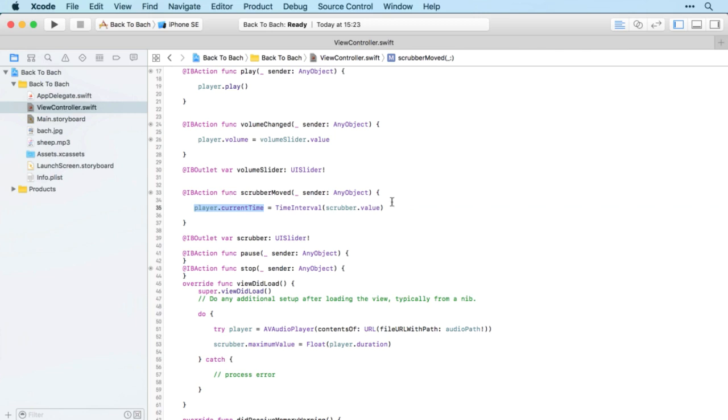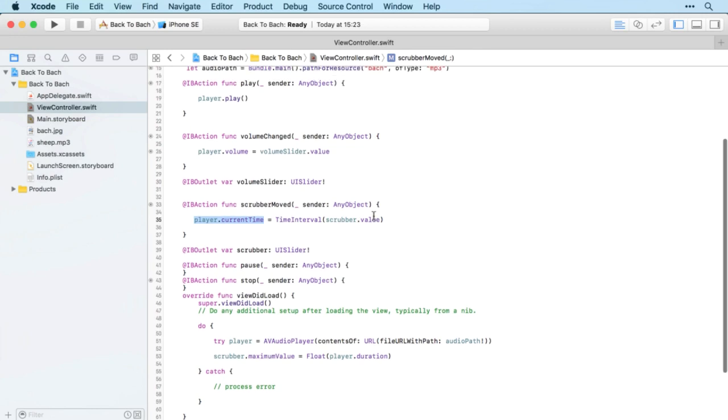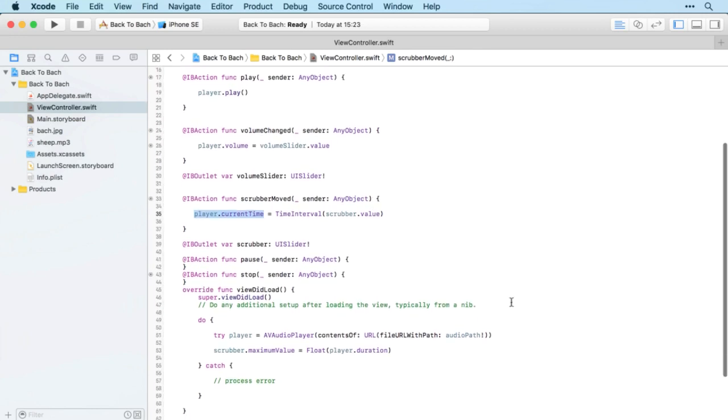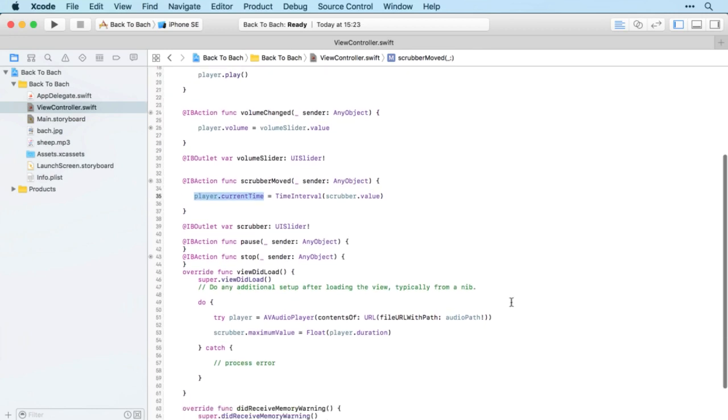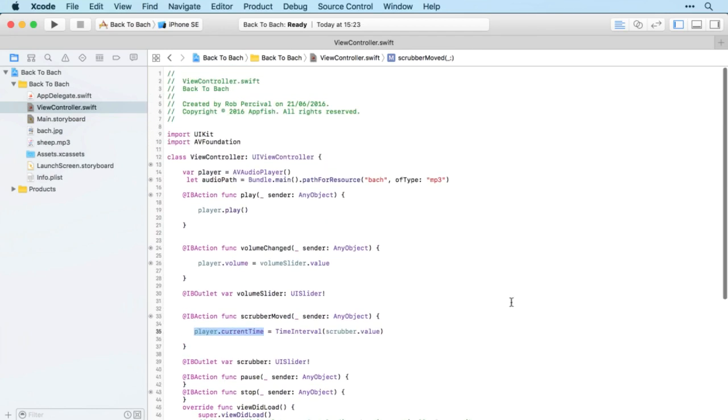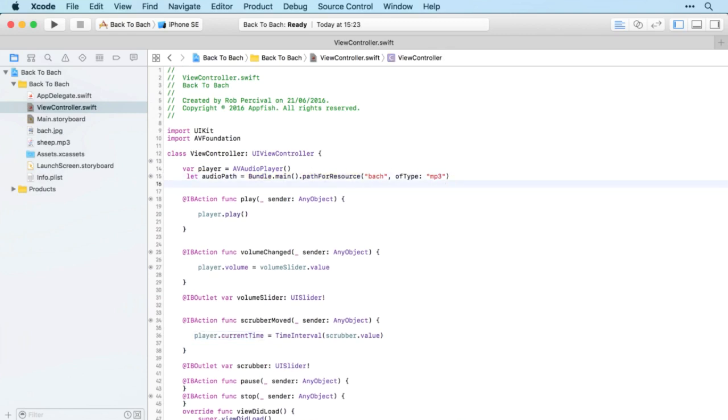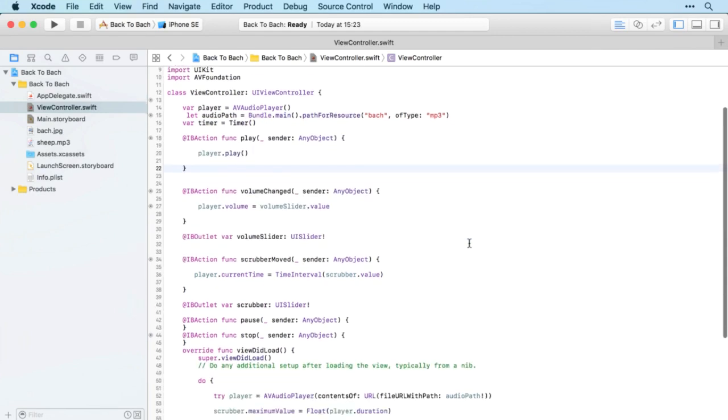We want the opposite to be true as well though. We want the scrubber to move on its own when the piece of music is playing. To do that we're going to need a timer. Let's set up our timer variable just as we've done before.